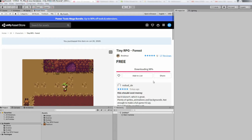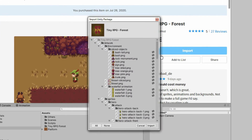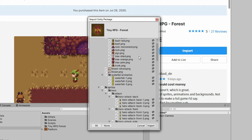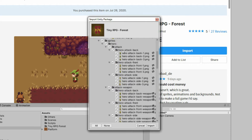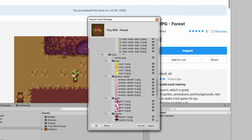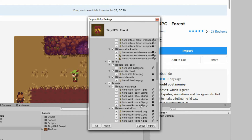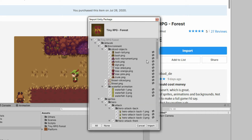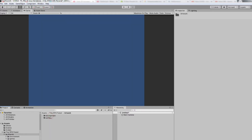Once the download is finished, just click Import. That should give you a window where you can select which assets should be imported. Since I already have it in my project, I can just close this. But for you, click Import, especially if you don't have it in your project. Once the asset is imported, you can start designing your scene using the tilesets inside the Environment folder.